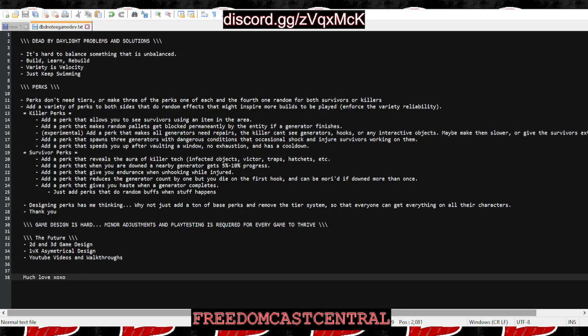Another idea I had: if you want to keep the tier system, at least make it cost blood points to unlock the perk on that character, but make it so in-game one perk will be level one, another will be yellow, green, and purple, and the fourth one will be random.